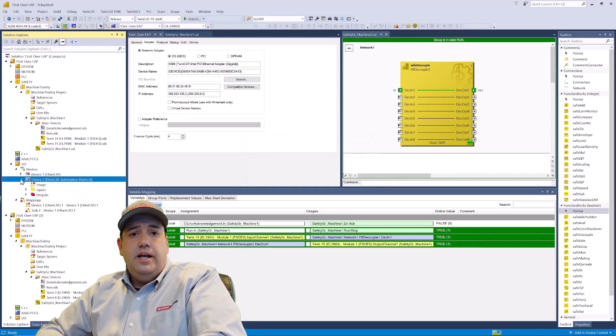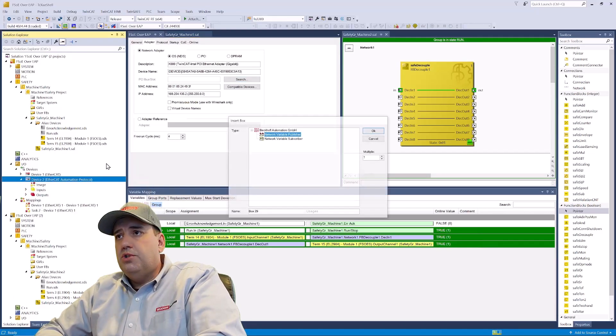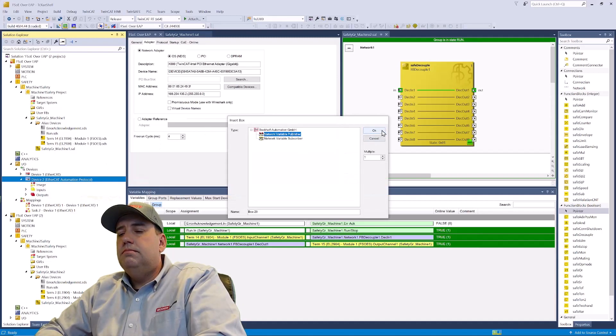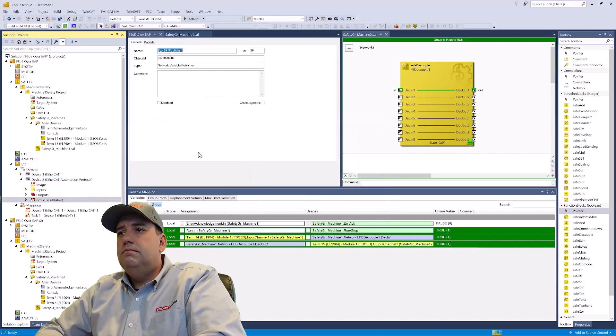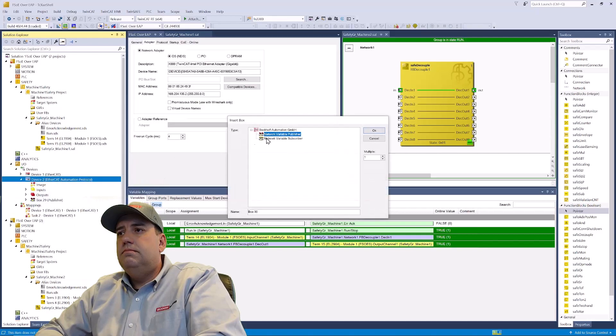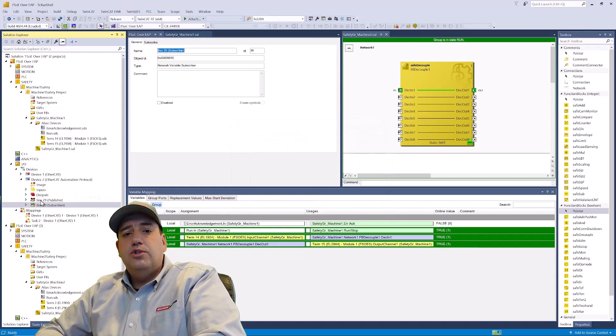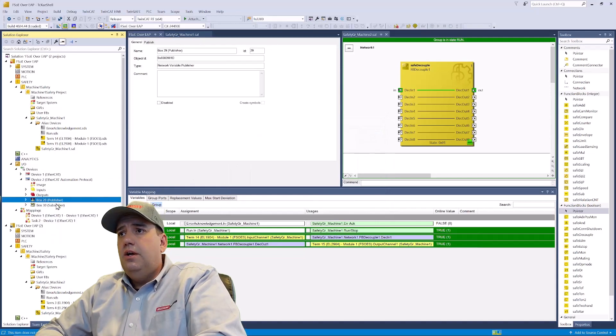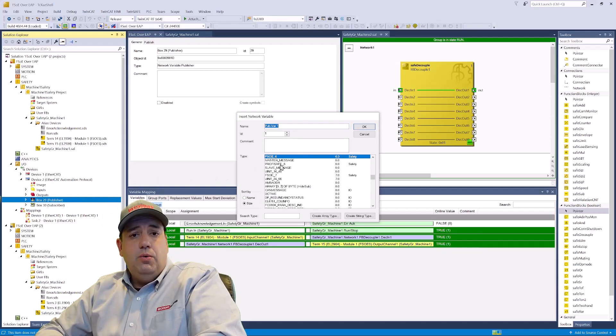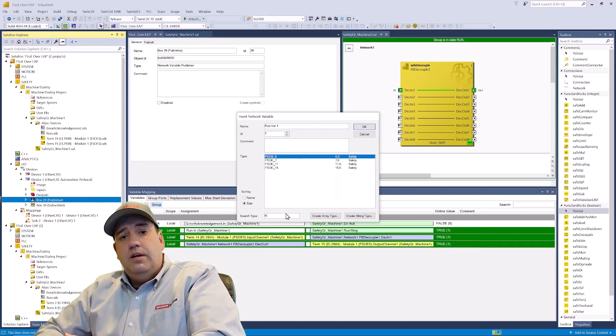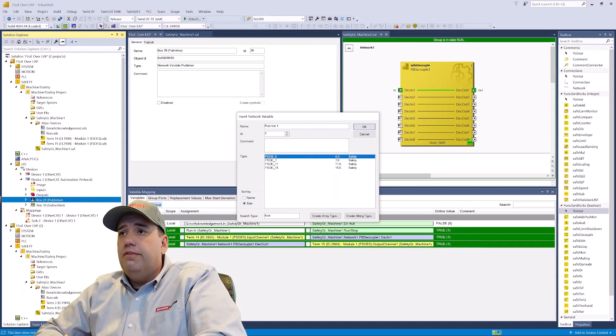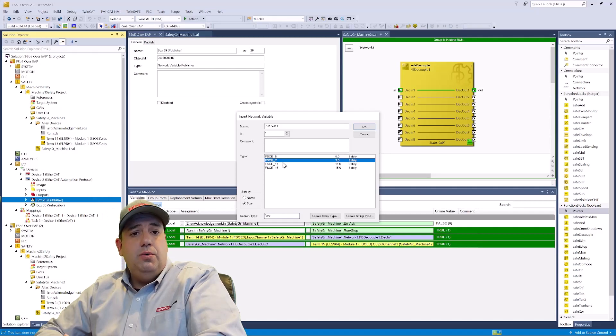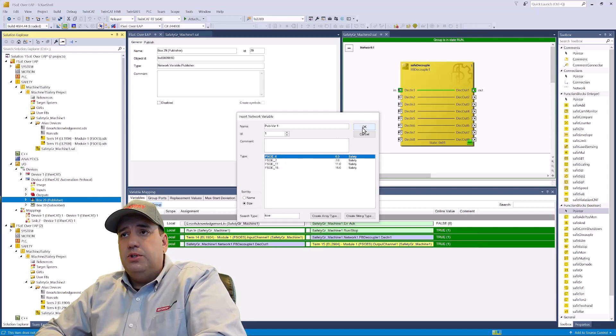And now we'll add in both a publisher and a subscriber. Next, we'll choose our variable sets. We're going to do a search for FSOE. That shows us the different sizes that are available. We're going to choose FSOE_6 for each one of our variable sets.